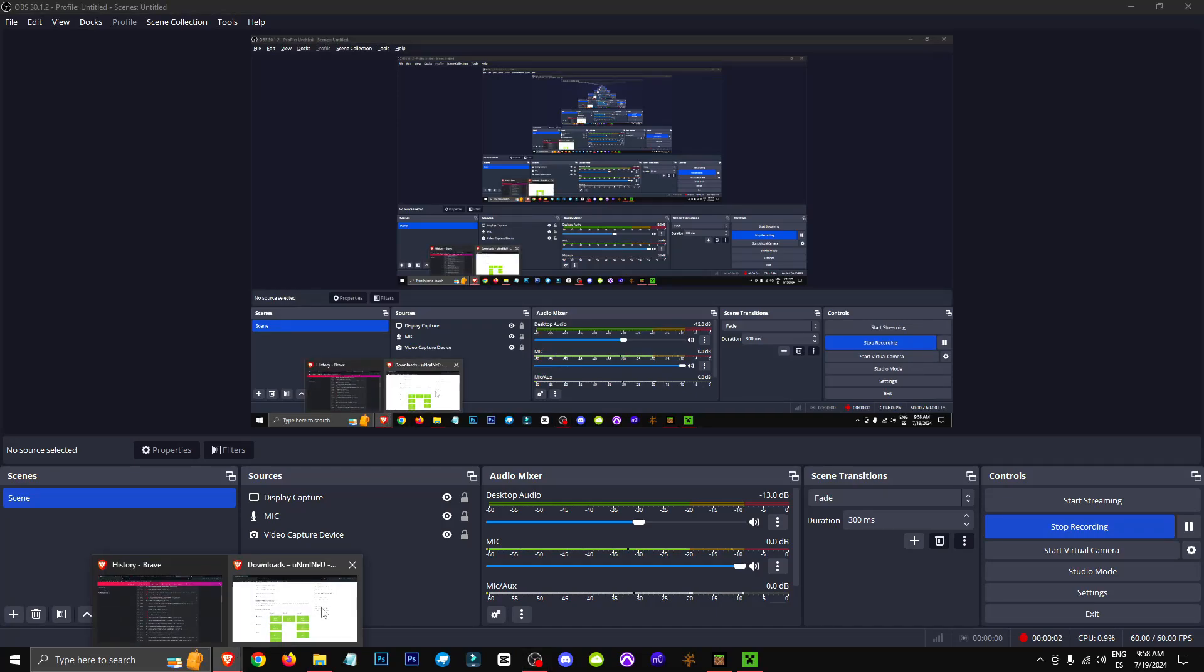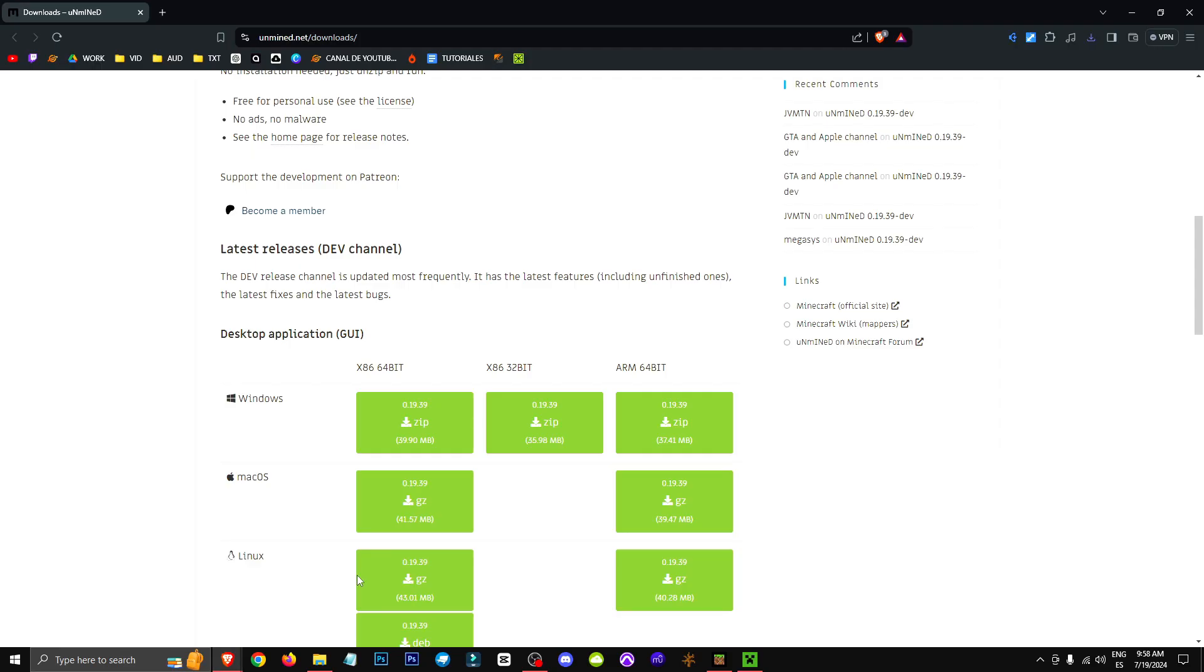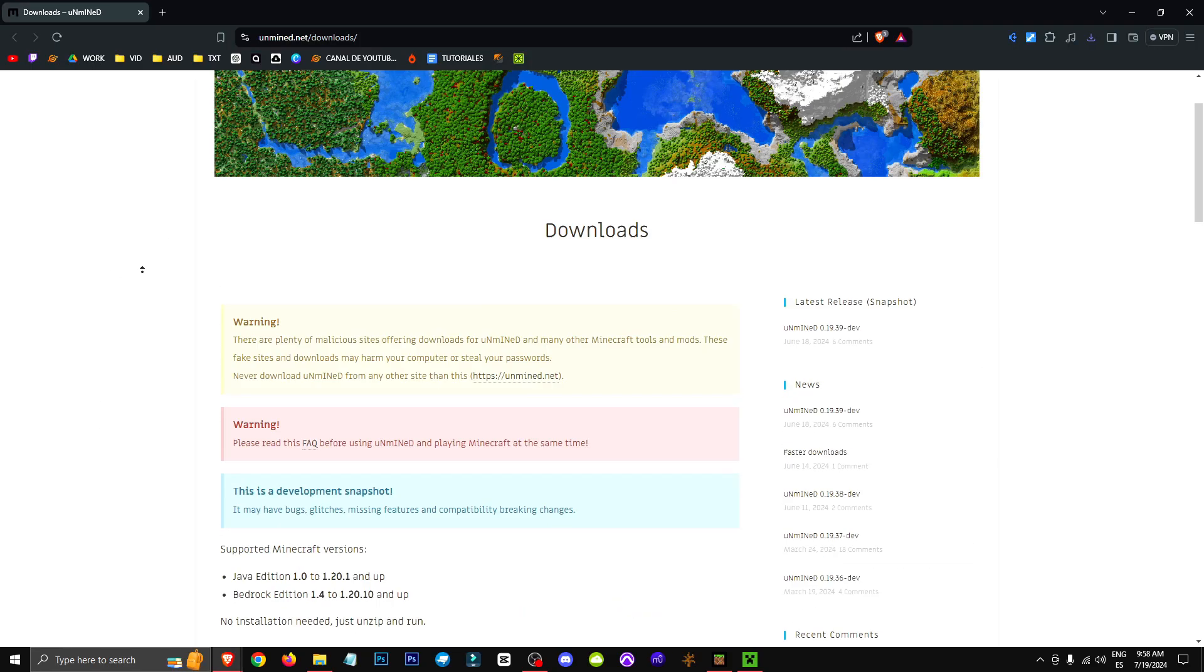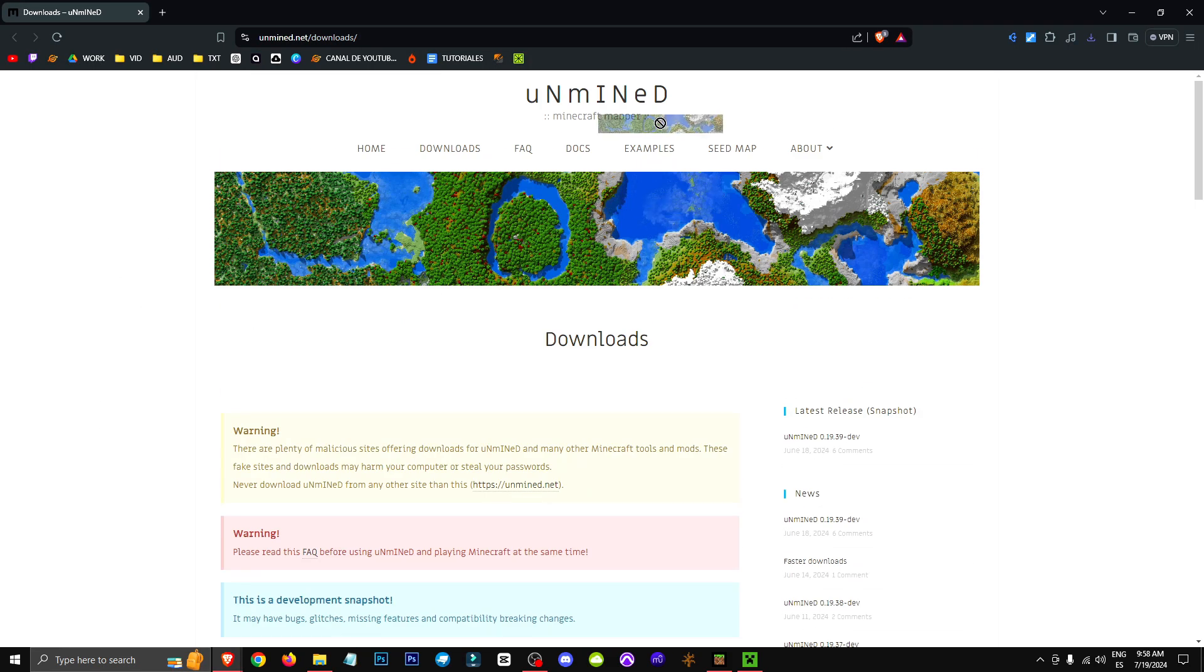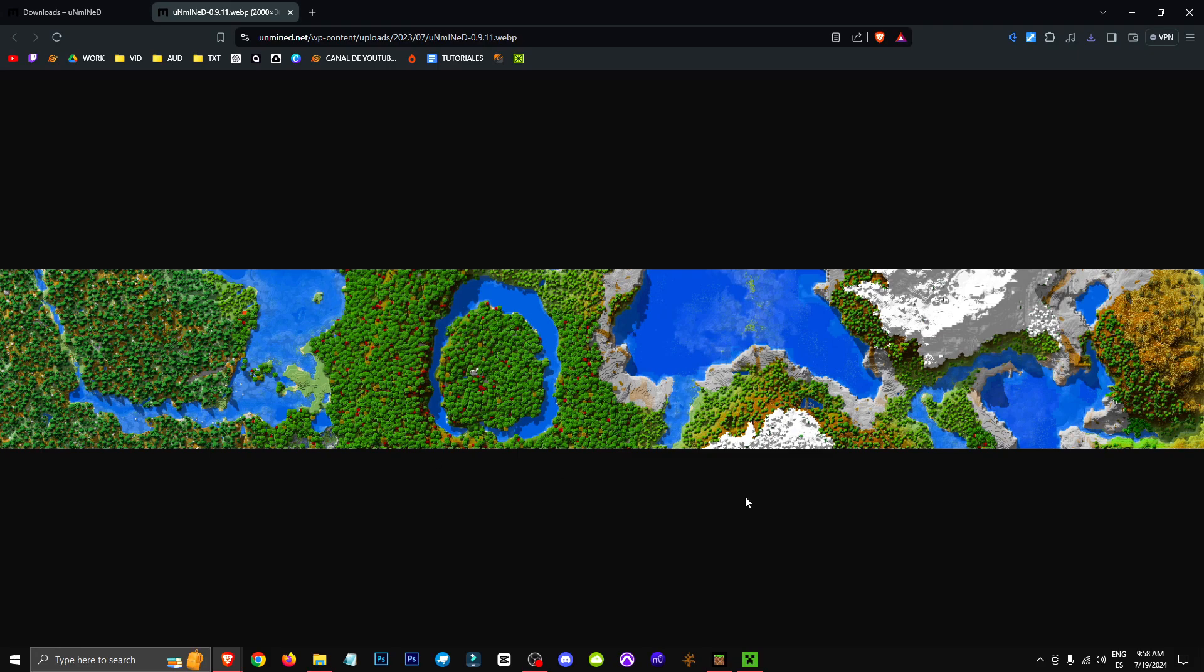Hey everyone, welcome to a new video where I'll be showing you how to view your entire Minecraft world as a map, just like in this image.